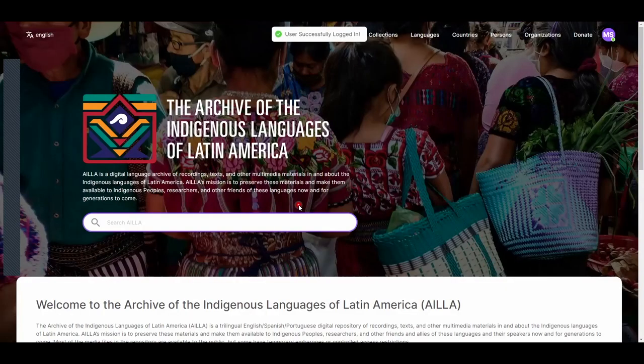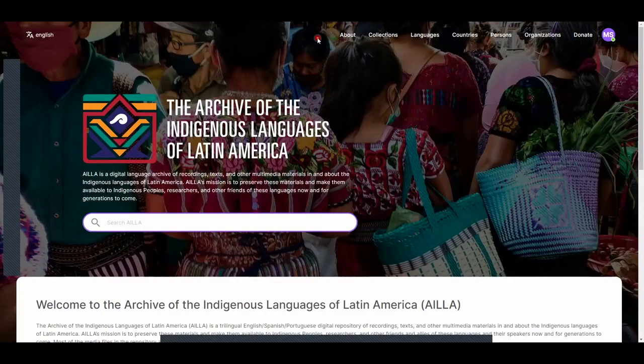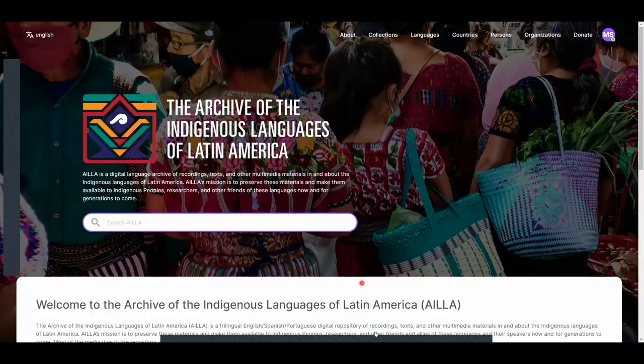If successful, you will see a pop-up that says User Successfully Logged In, and will be automatically redirected to the home page. Welcome to AILLA!